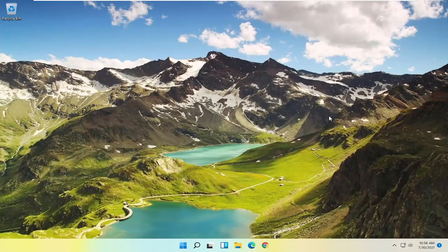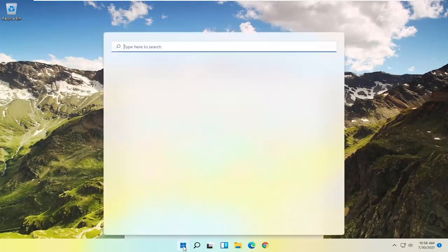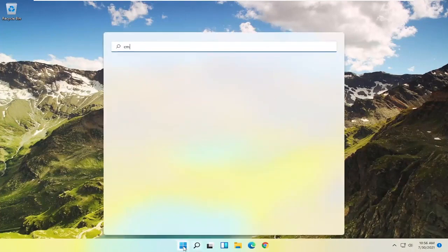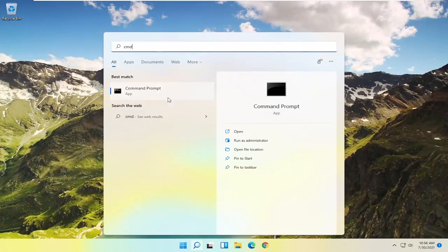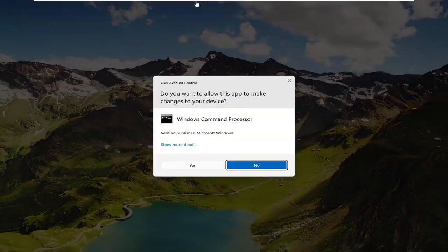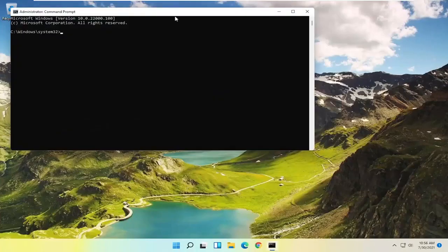Now if you're still having a problem, something else you could try would be to open up the Start menu, type in CMD, and the best match should come back with Command Prompt. Go ahead and right-click on that and select Run as Administrator. If you receive a User Account Control prompt, go ahead and select Yes.